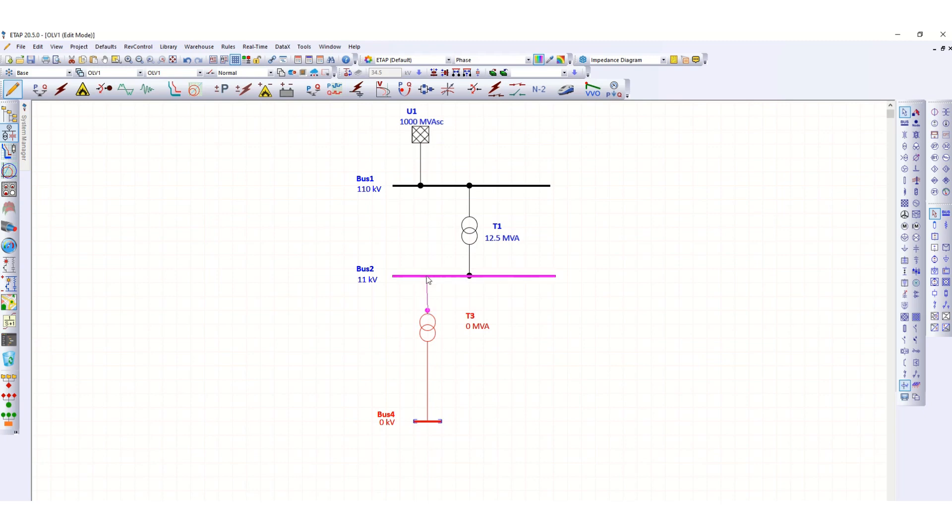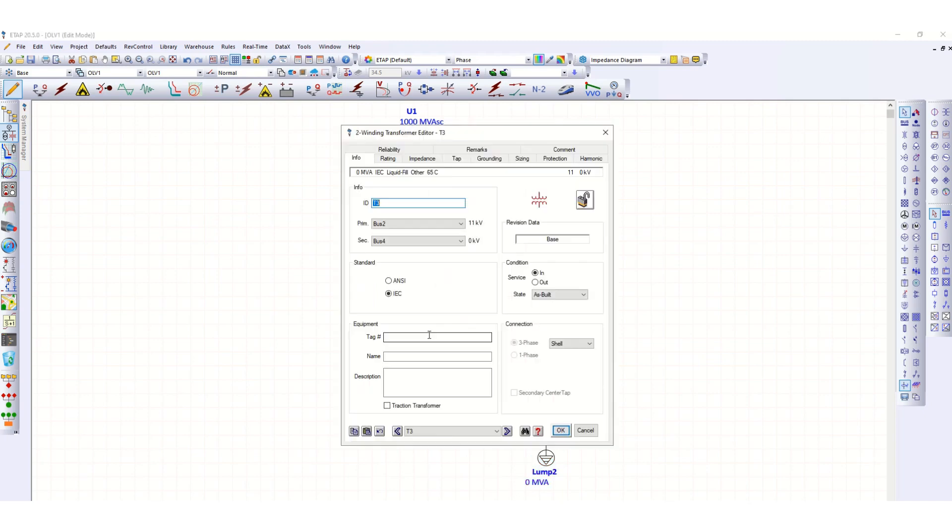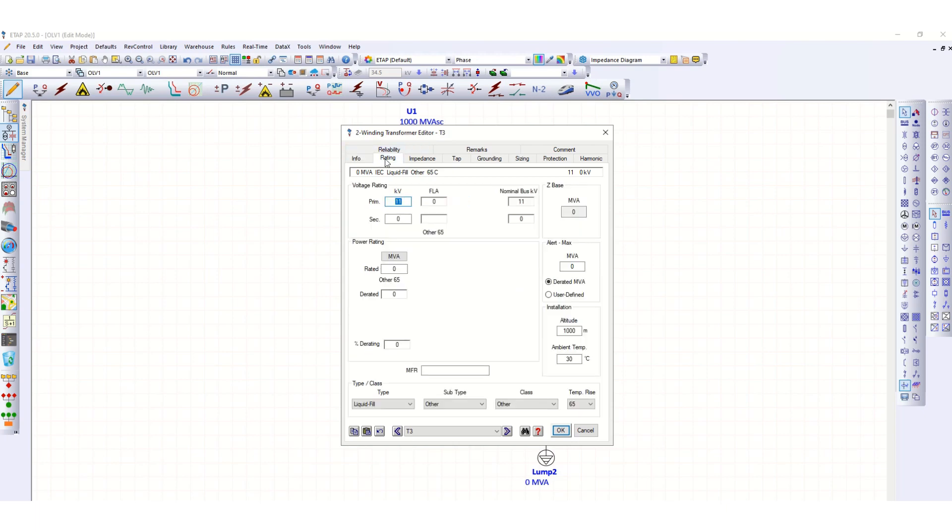Let's connect it and add a lump load. Now let's define the values. Suppose this transformer secondary is 0.42 kV.